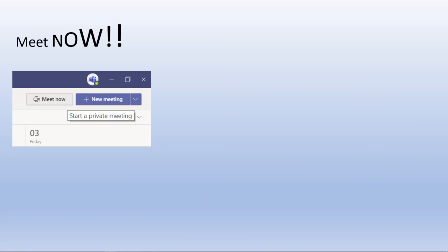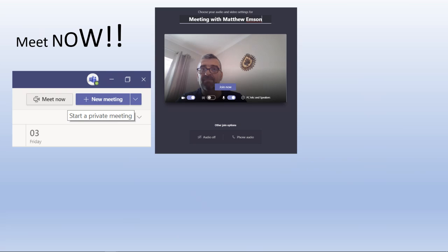So a little bit about meetings — carrying on with meetings. There is a meet now option if you simply can't wait. It's in the calendar. We'll go back in there in a minute and look at the options we've got when we set it up.